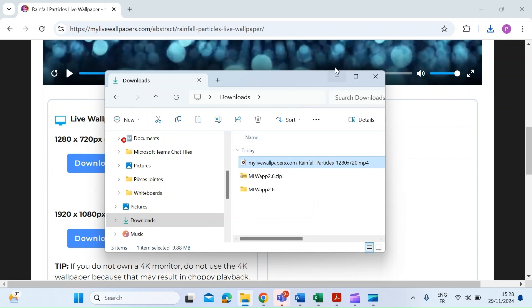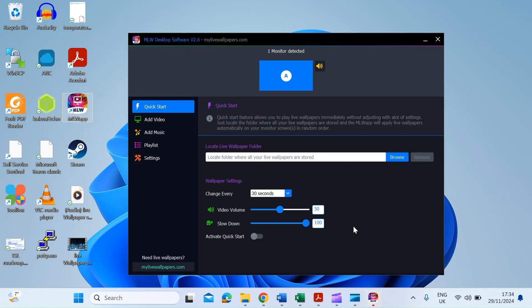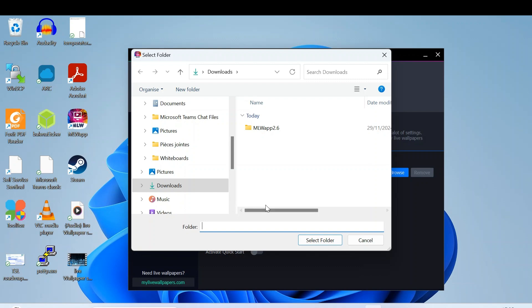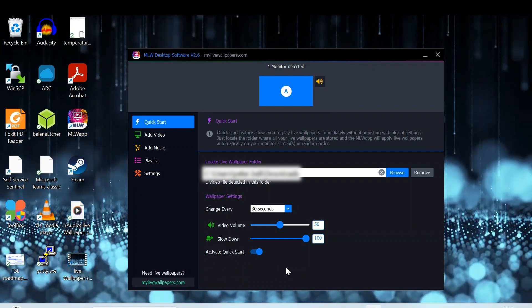Head back to the desktop and open up the My Live Wallpaper app with a double-click. Once open, you'll see a simple interface with menu items on the left — you can manually add a video, music, and create playlists. I'm going to use the quick start menu. Hit the browse button, go to the folder where you downloaded the live wallpaper, select that folder and confirm. At the bottom, click 'Activate Quick Start'.